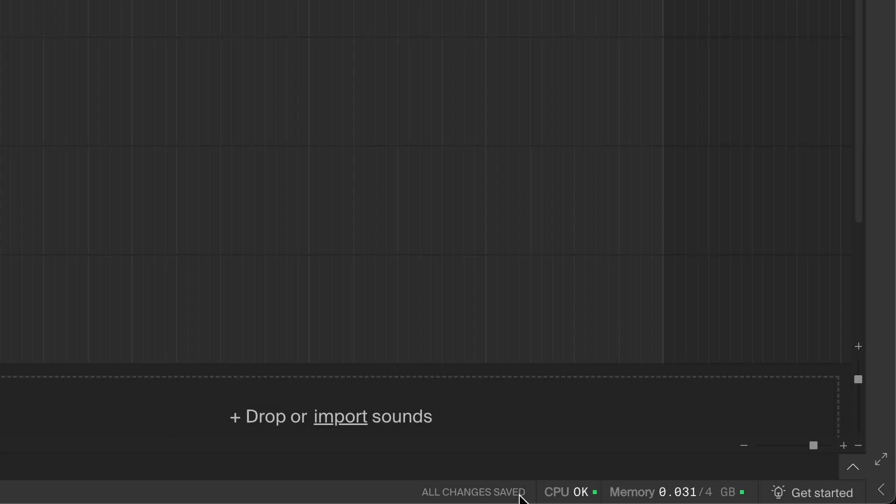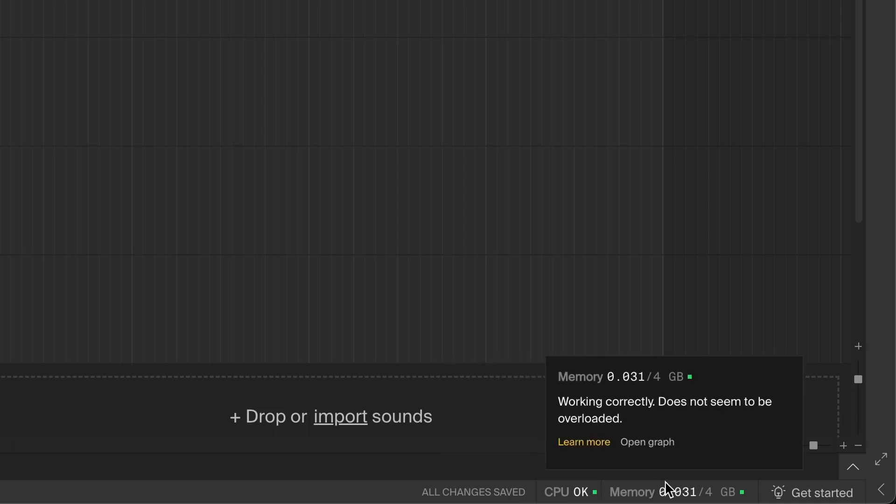The status will change if you're in the middle of changing something or uploading files. If you've lost your internet connection, this will say offline instead. Then we have the CPU and memory meters. Most of the time you don't have to think about these, but if you notice that the studio is lagging or the sound is glitching, you can check the status of these two to see what could be wrong. And that's it for this video. See you in the next one.